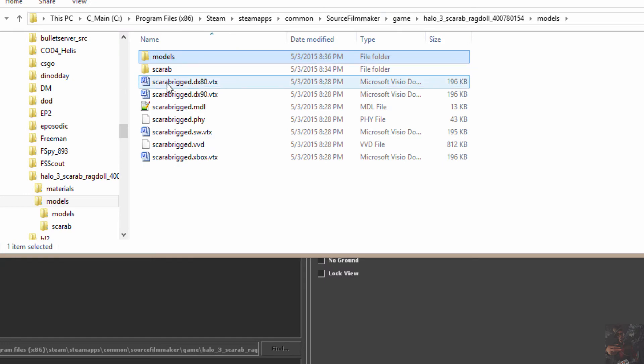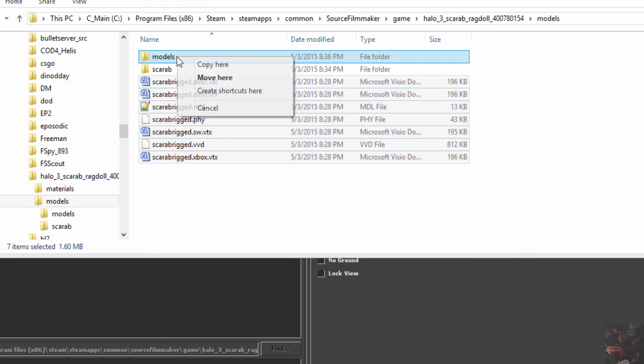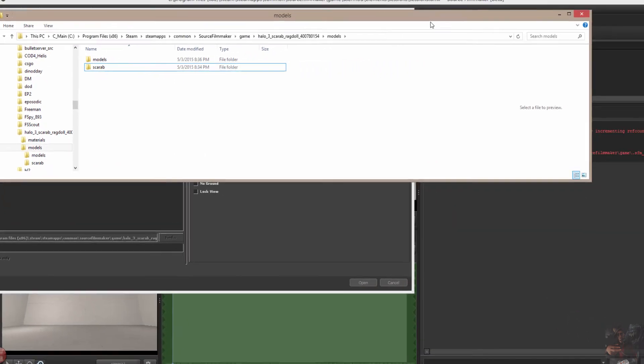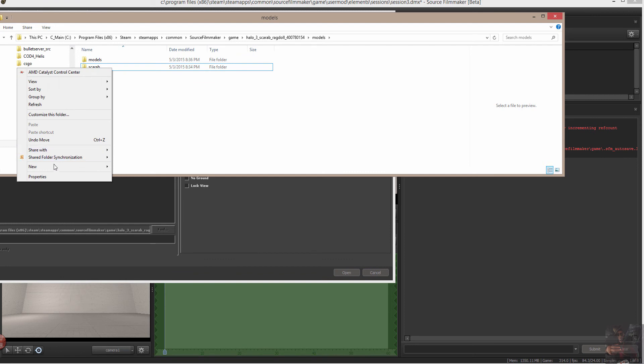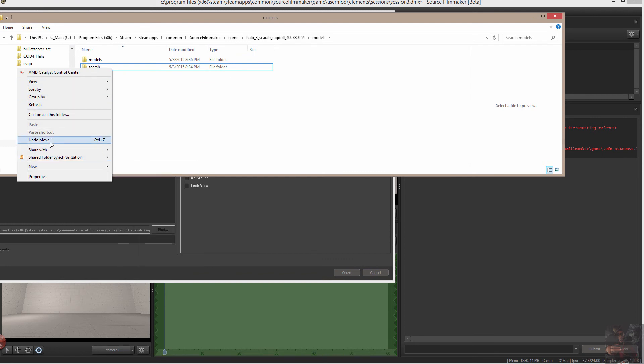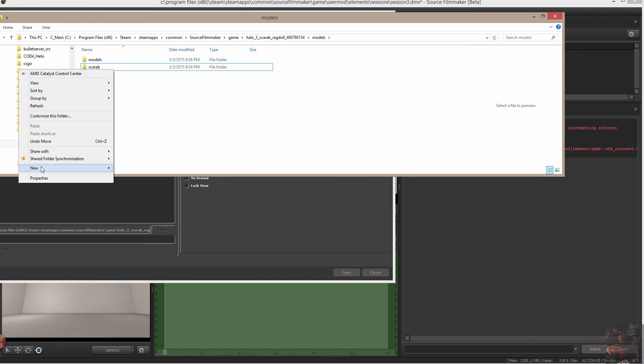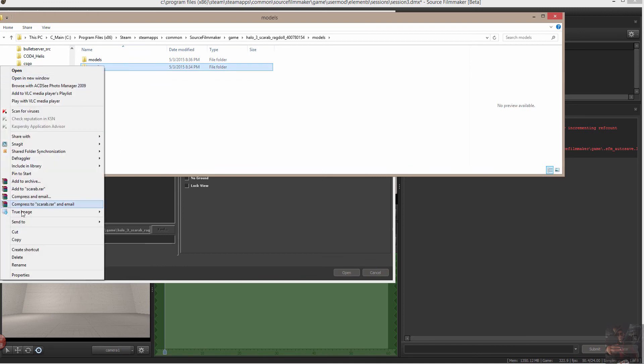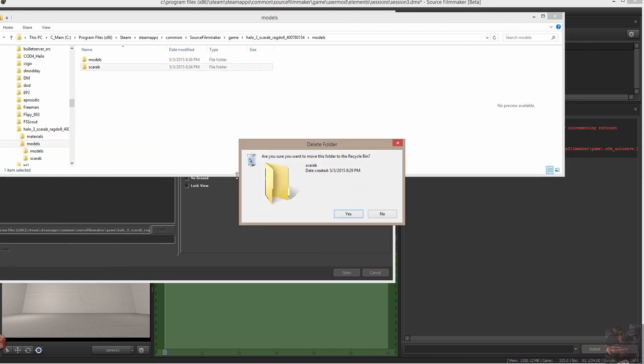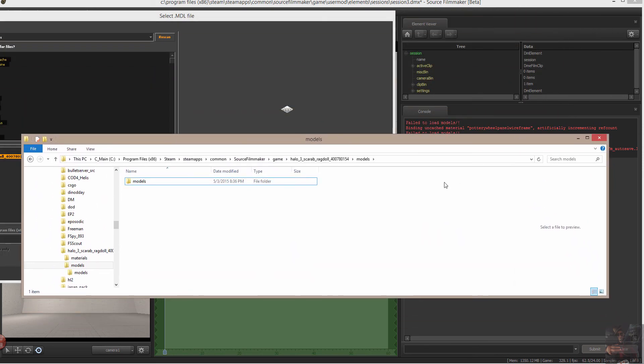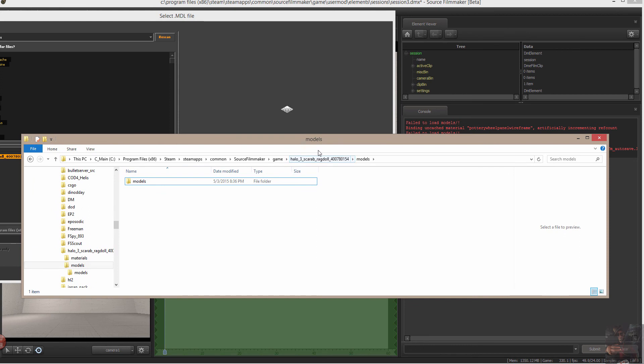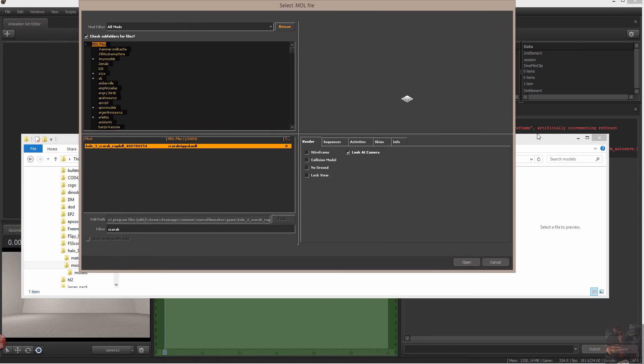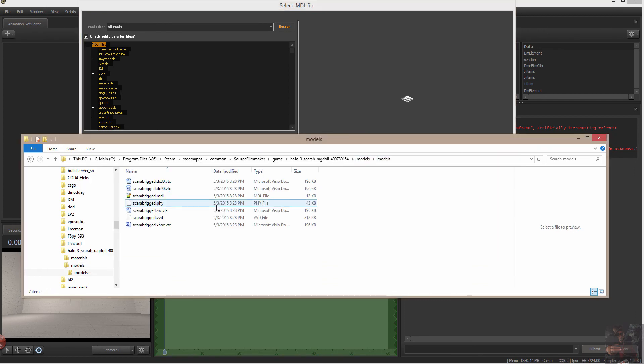If I pick these up now and move them into that models folder. I can kill that scarab folder now so it doesn't confuse people if it will let me delete it. So, now what I've got is Root Folder, Models, Models, Models and then the model files right there.